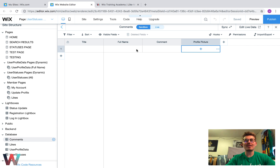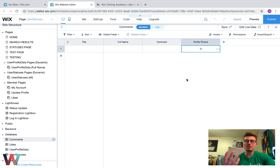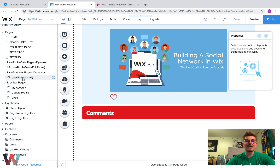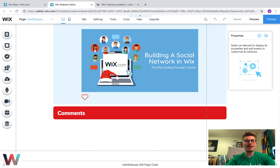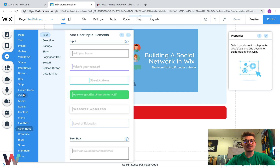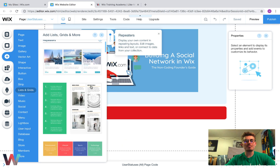Now that we've got our database built out — that was it, we set up our database. If you want to add any more fields for the commenter, you can do so right here in the database. We're going to go back to that user statuses page, go to Add, go down to Lists and Grids, and get a repeater.